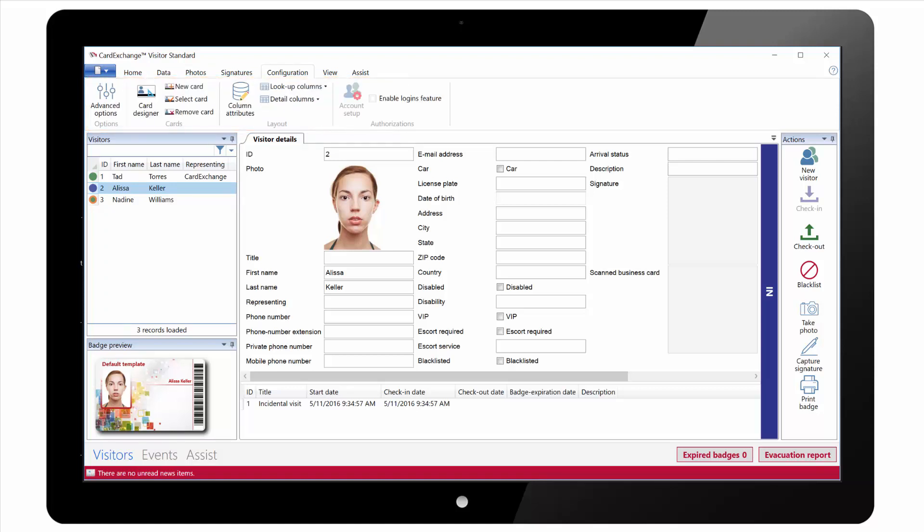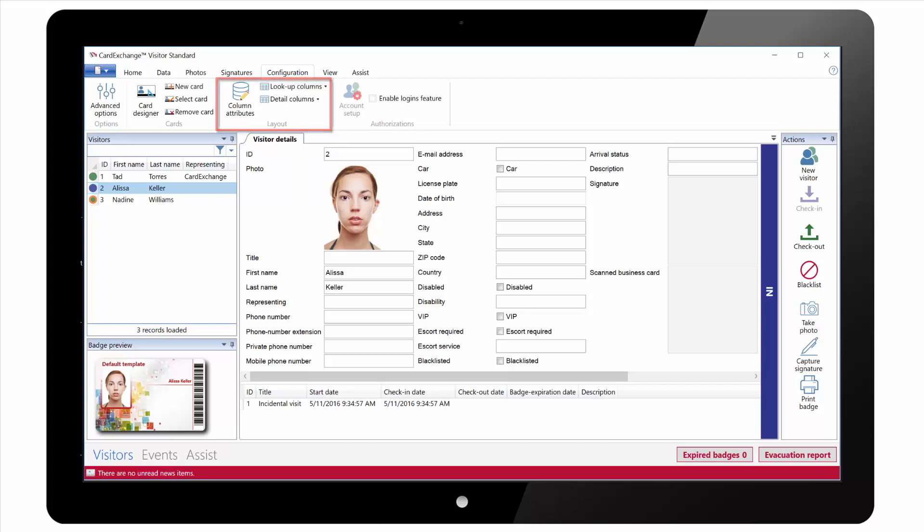Under the Configuration tab we have some advanced options where we can set things like the default print behavior and the default host used for events. We can also change some column attributes. We can change the lookup columns used in the Visitors list, and also the column details shown under the Visitor Details section.